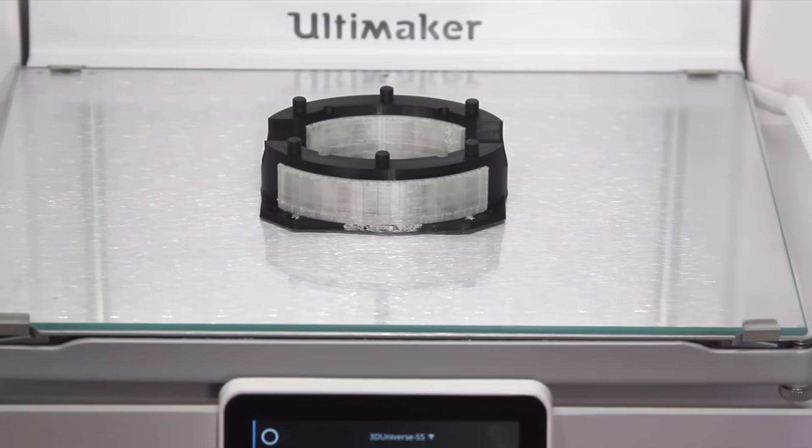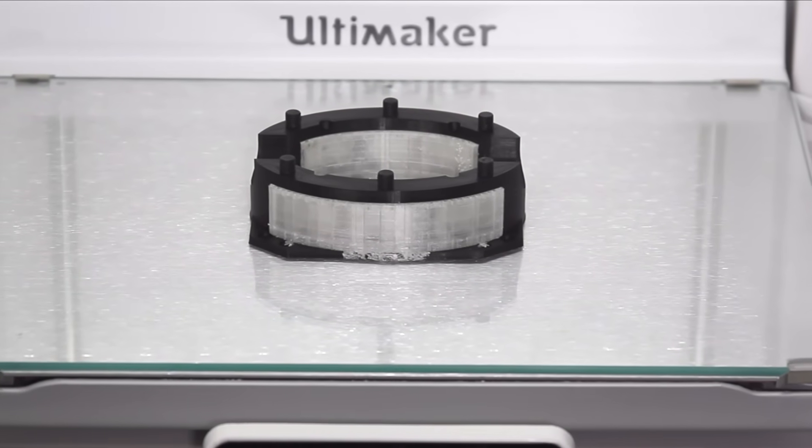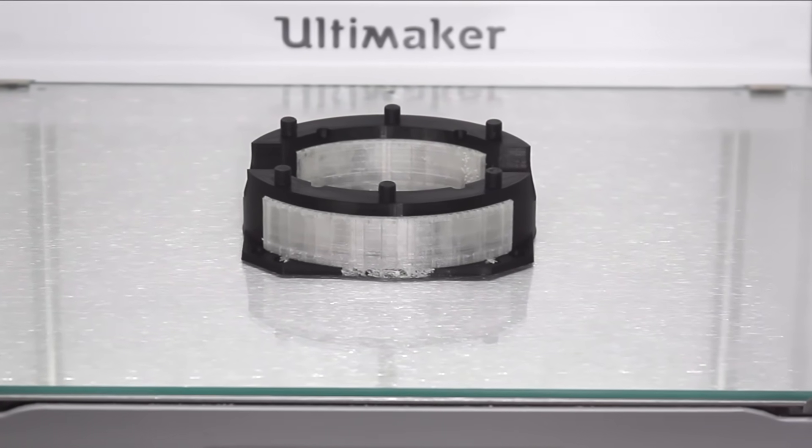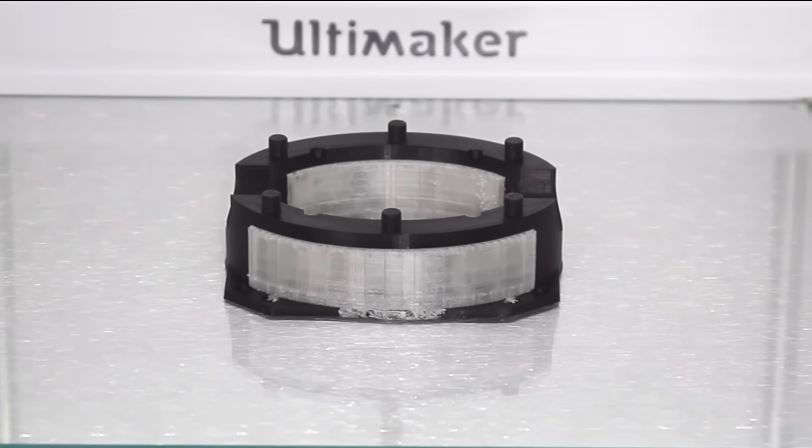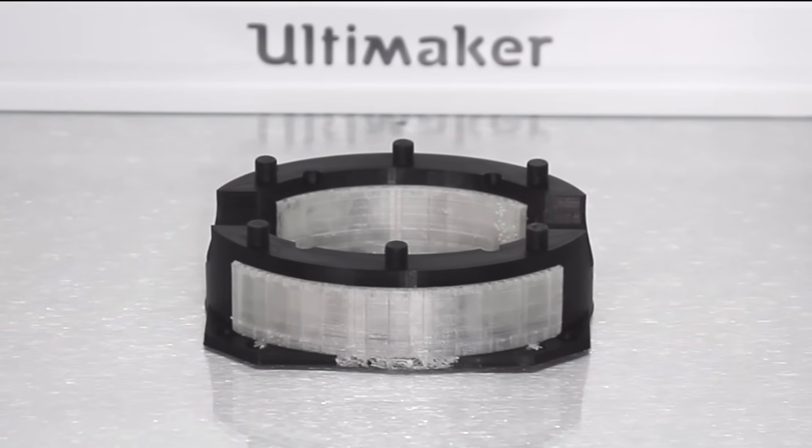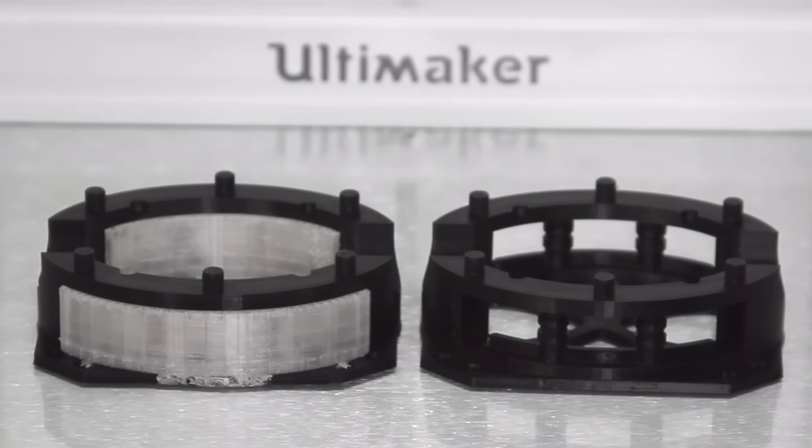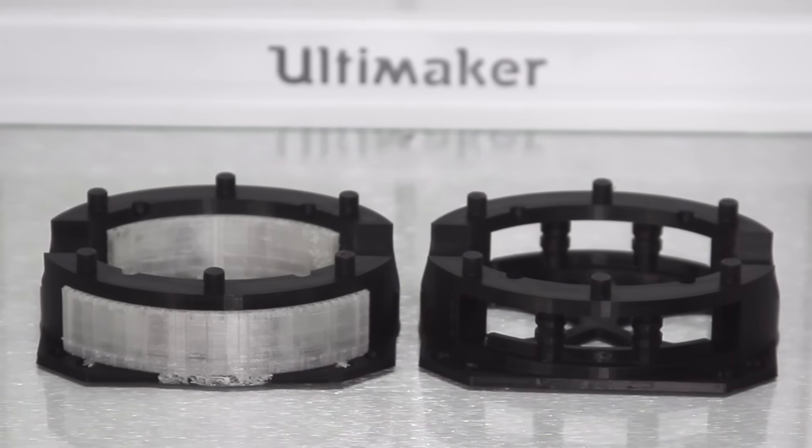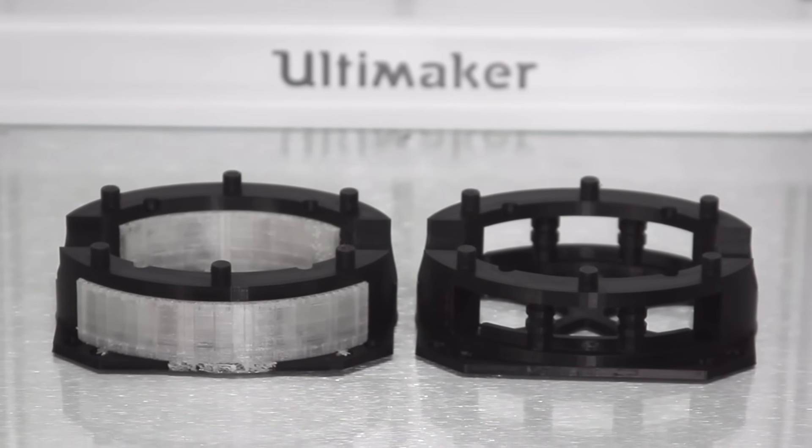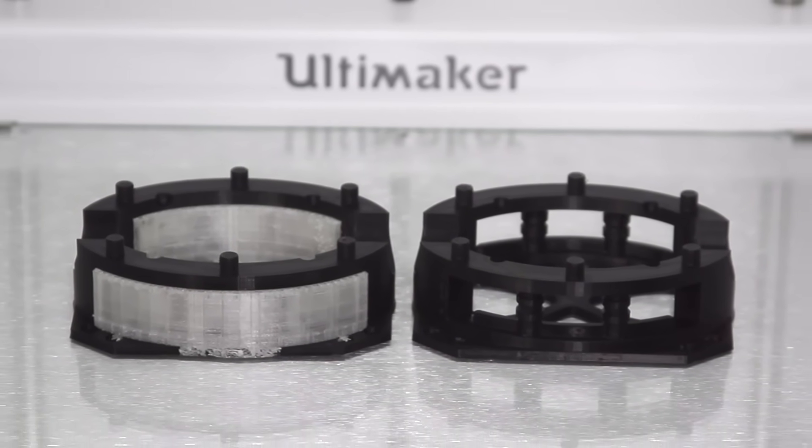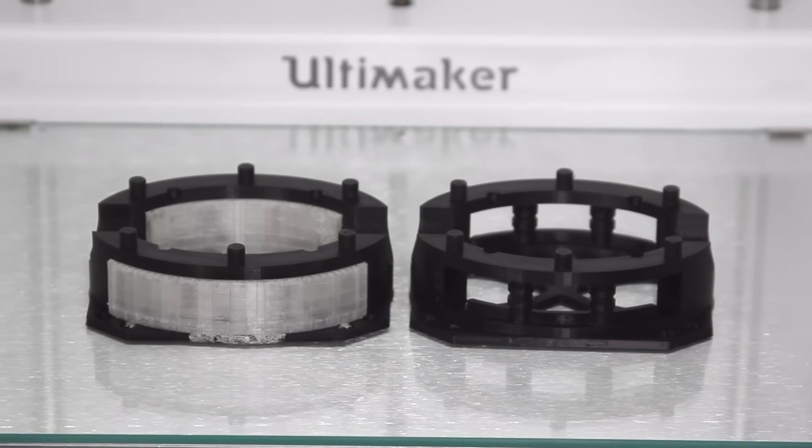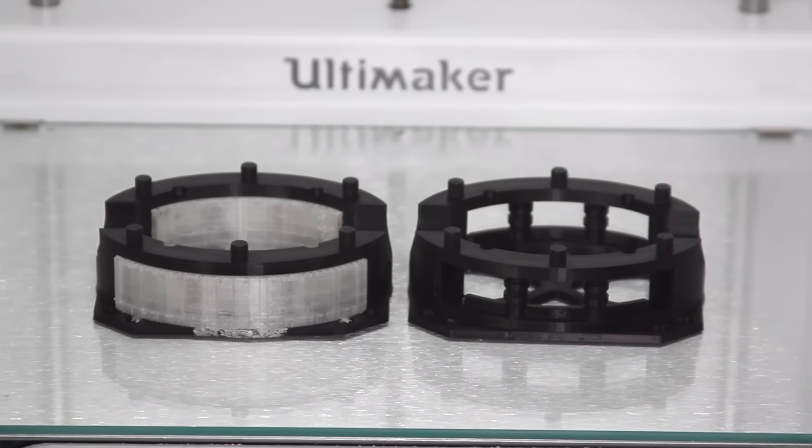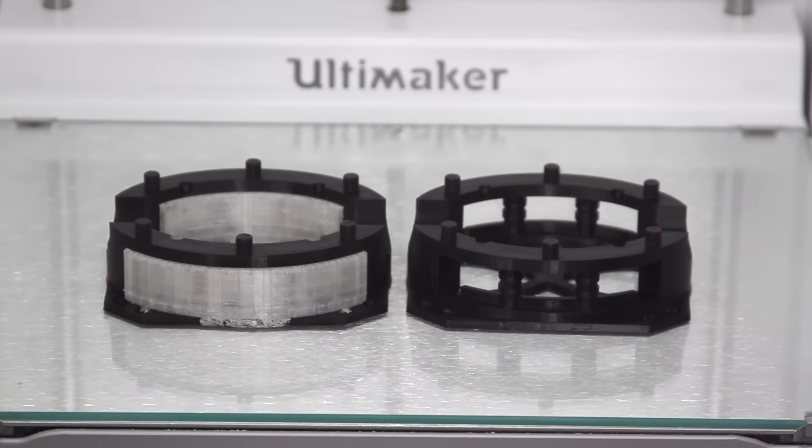Of course, we tested the dual extrusion capabilities, and the S5 did admirably. Just like the 3 series, the dual extrusion on the Ultimaker S5 works by lifting one nozzle out of the way when not being used, and that way you don't have that second nozzle knocking into your print, which can so often cause problems on other dual extrusion printers.